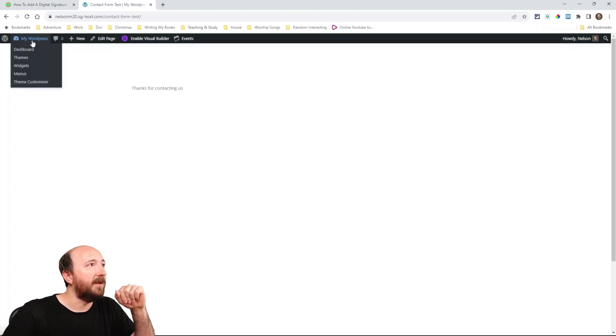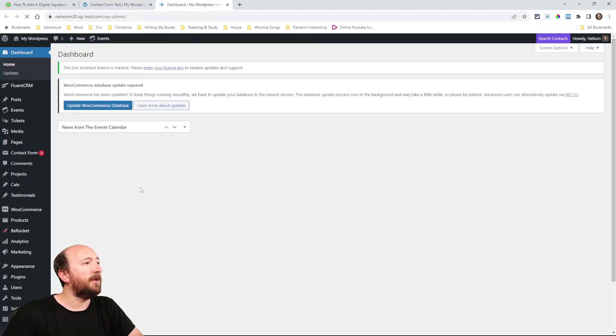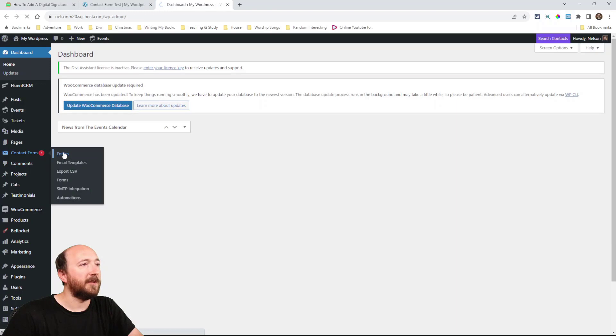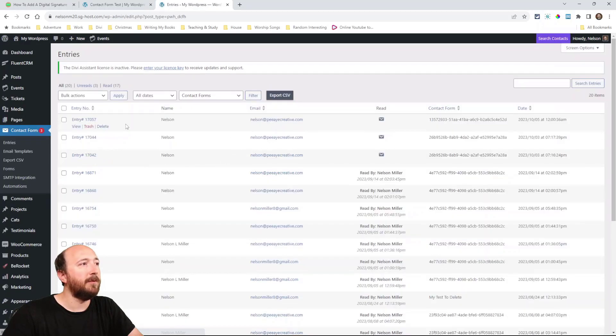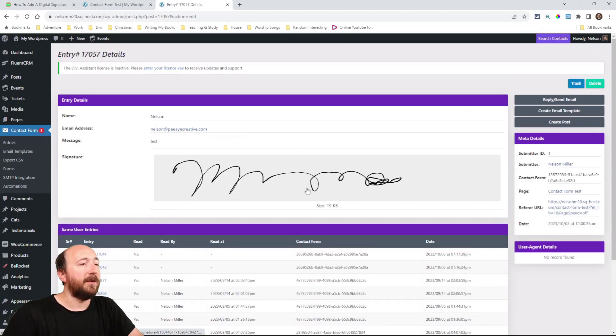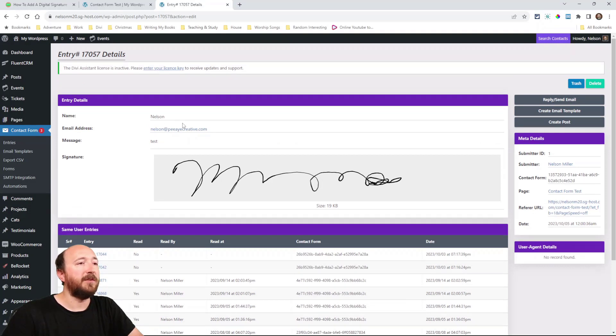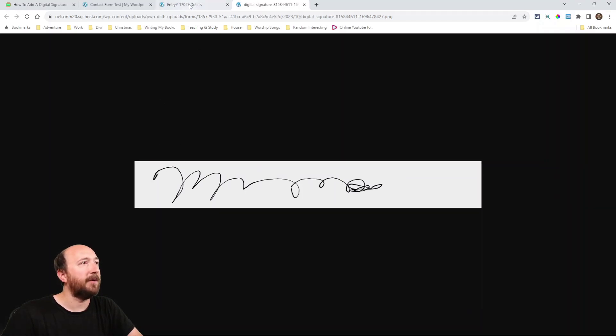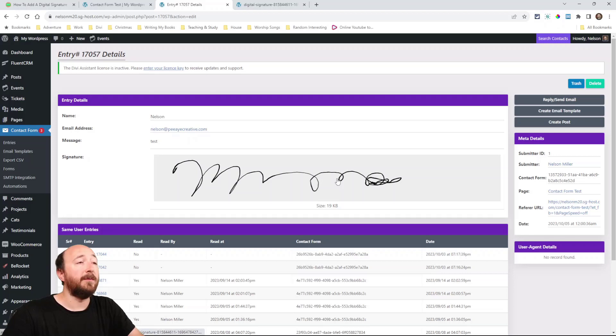And that signature will actually create an image of that and it's going to save that with the entry. Now I'm going to go to the back end to the contact form entries and I'm just going to view that entry. So the latest entry here, there it is. It has my information that I entered and here is the signature. In fact I could click on it like that and I can look at it. I could download it if I wanted to.